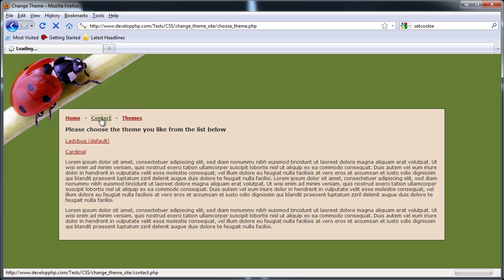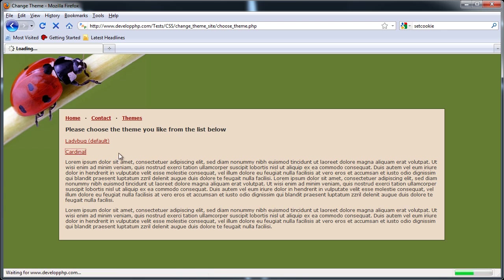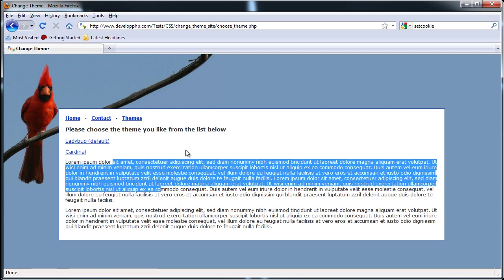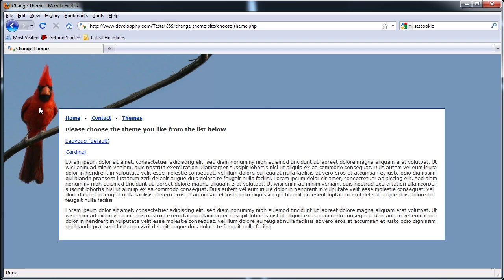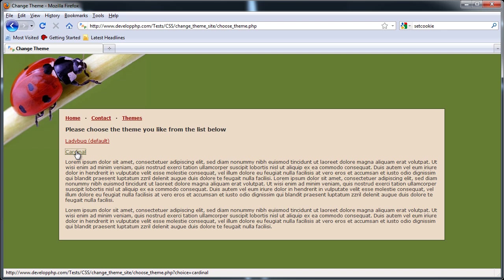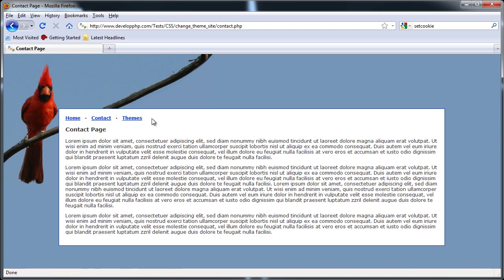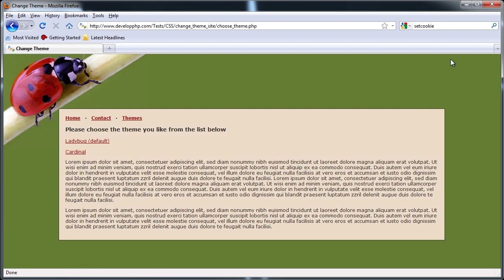Here I'm at the homepage. Here's the contact page — this is just a simulated website, very simple. Here's the themes page. You'll see there are two choices; you can put as many choices as you like. I put Ladybug and Cardinal. Ladybug is default. So if I click Cardinal, it changes the theme of the whole site. You can change anything about the site: placement of items, color of all things, color of your links, color of the boxes, background color, background image. If I'm a user at your site and I close down my browser and come back a week later, it retains the Cardinal theme for me even though Ladybug is default.